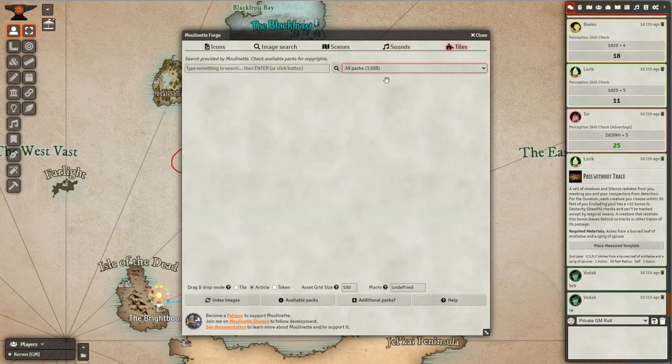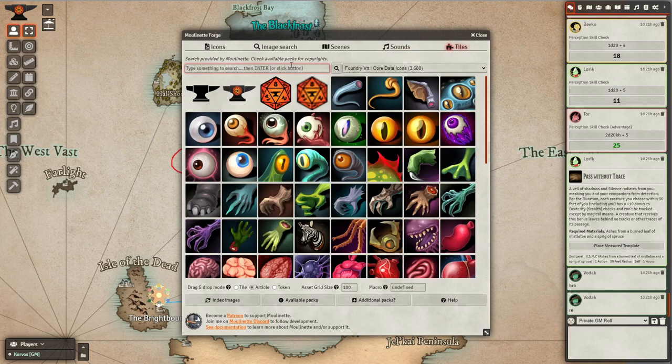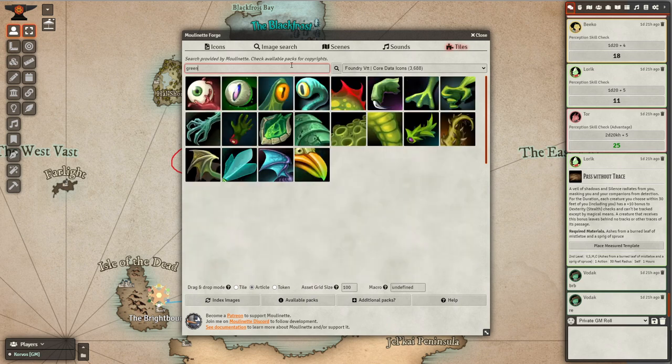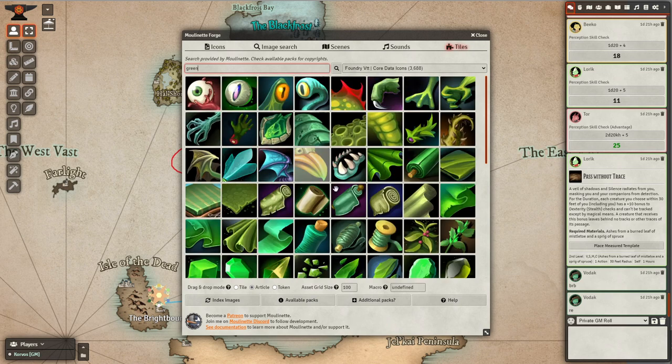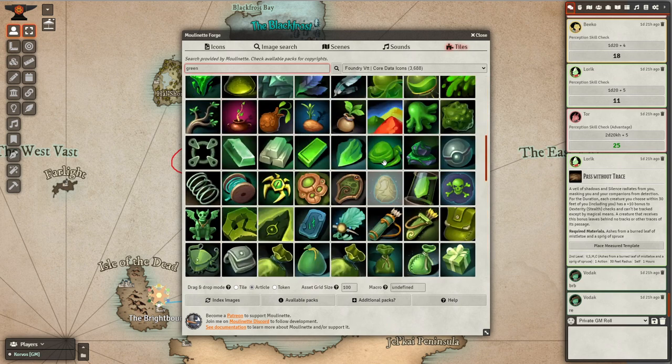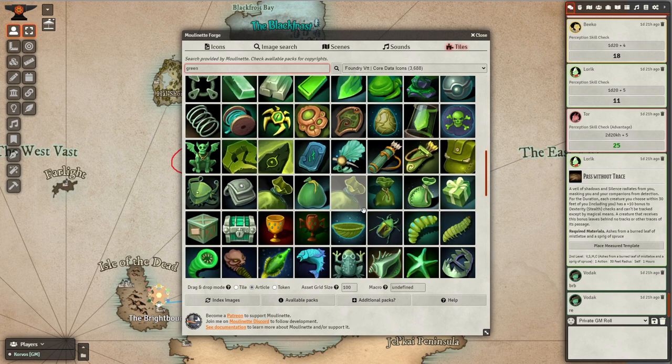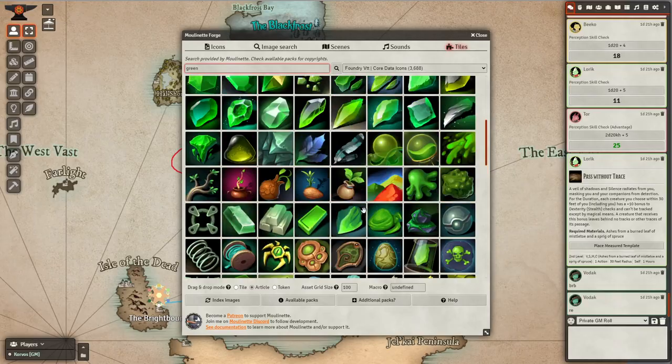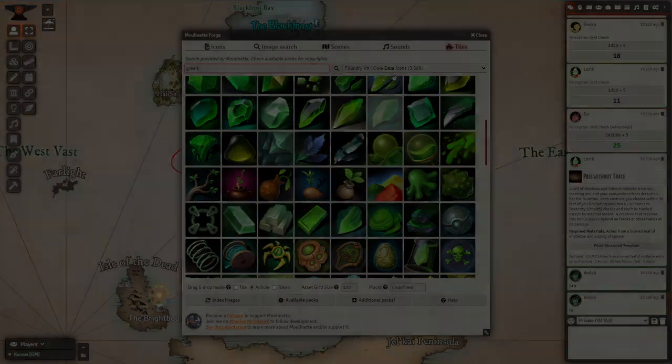In its entirety, Mulinet is an incredible addition to a DM's tool belt, letting them rapidly find the assets they need and immediately import them straight into their game.